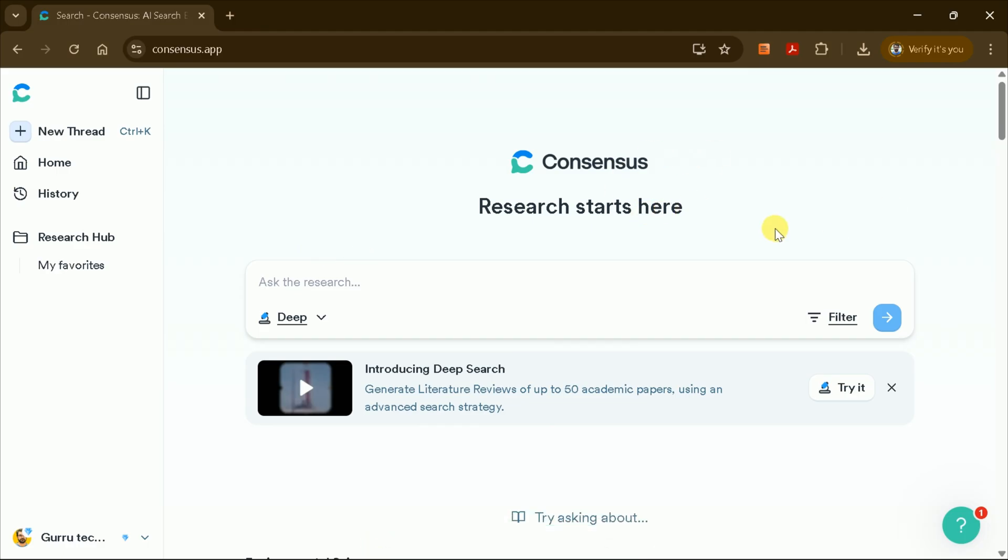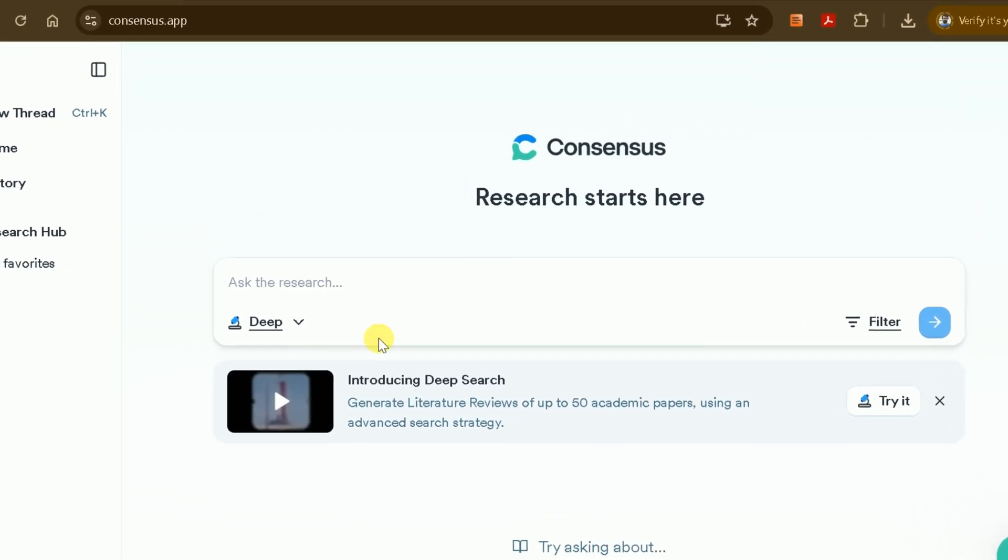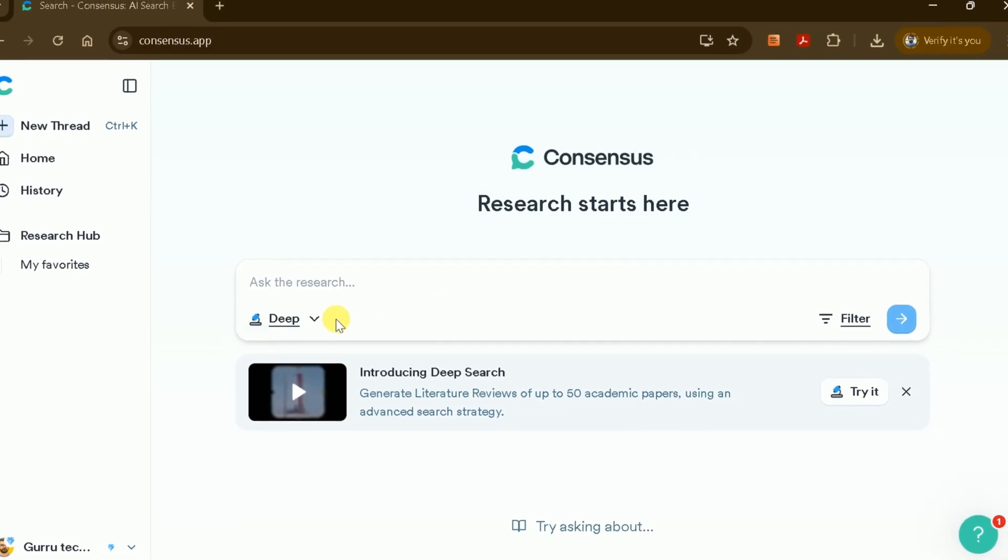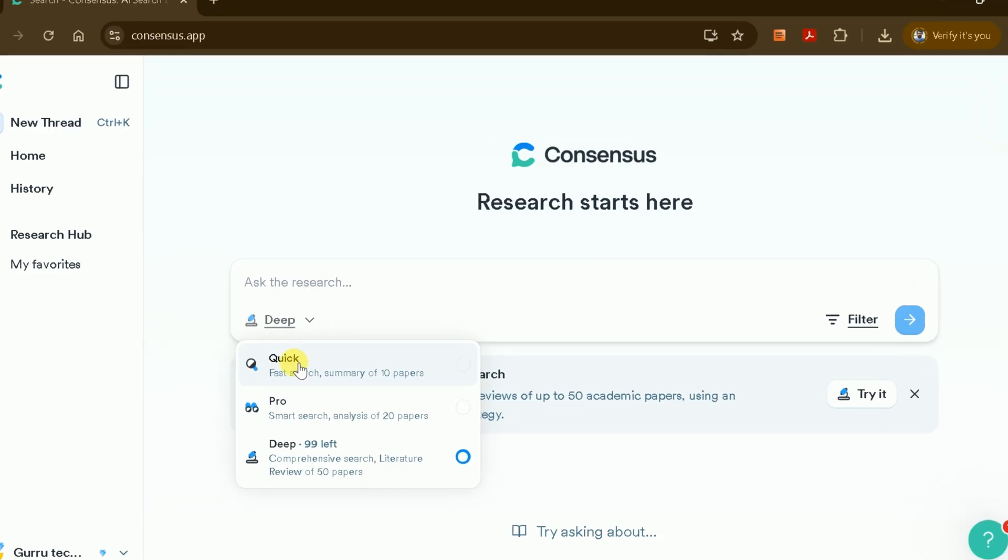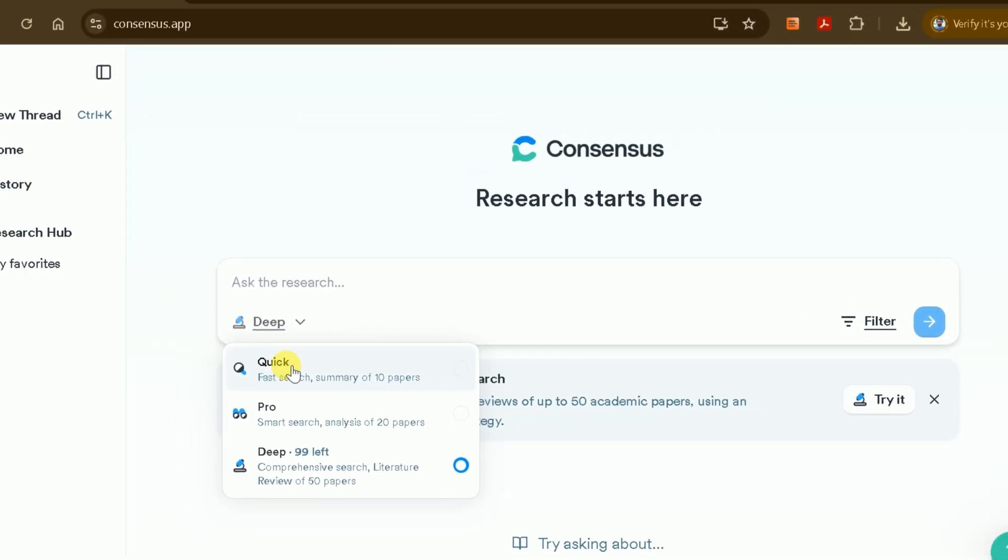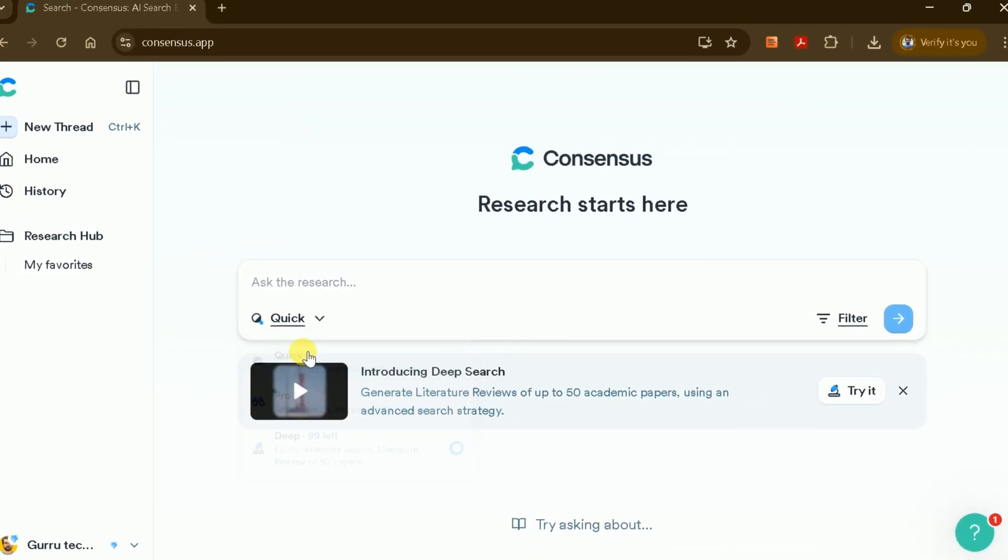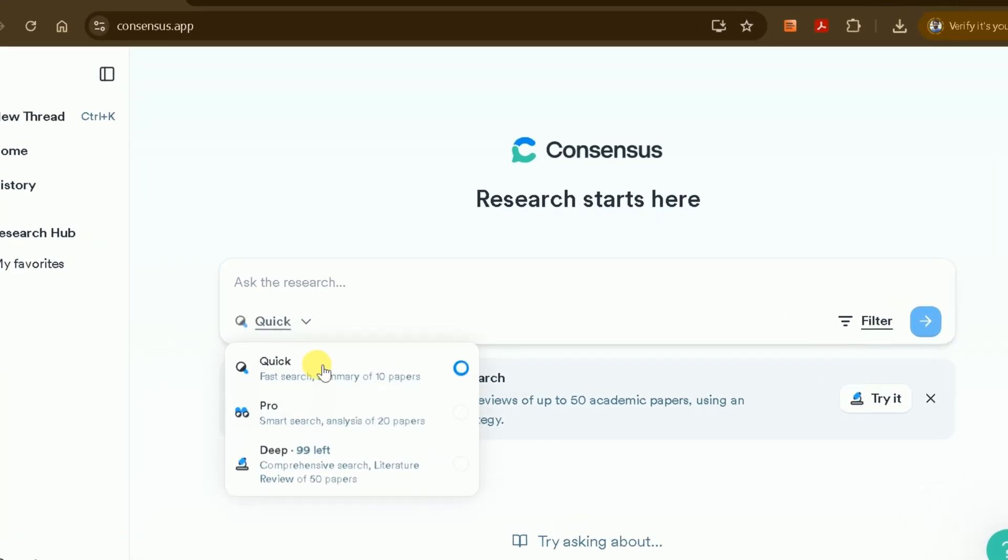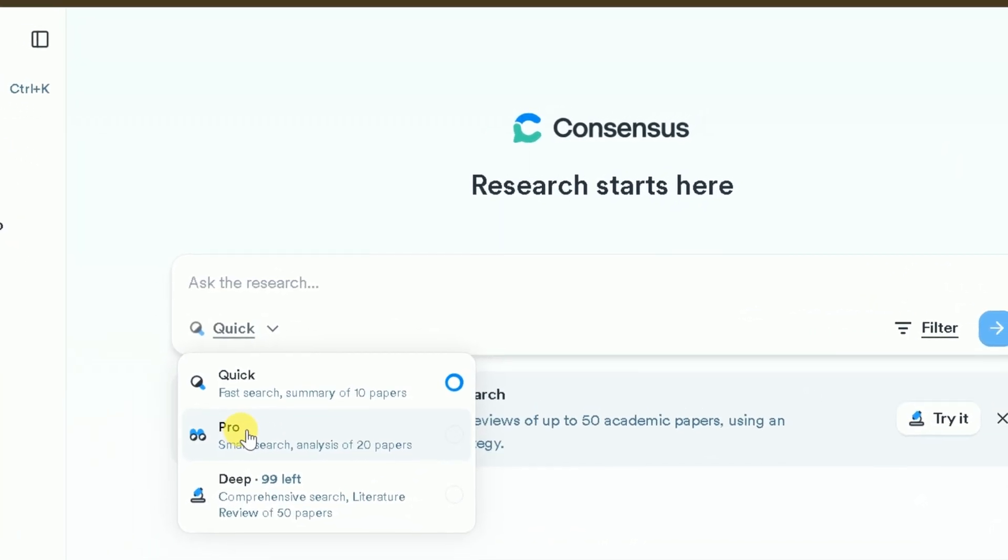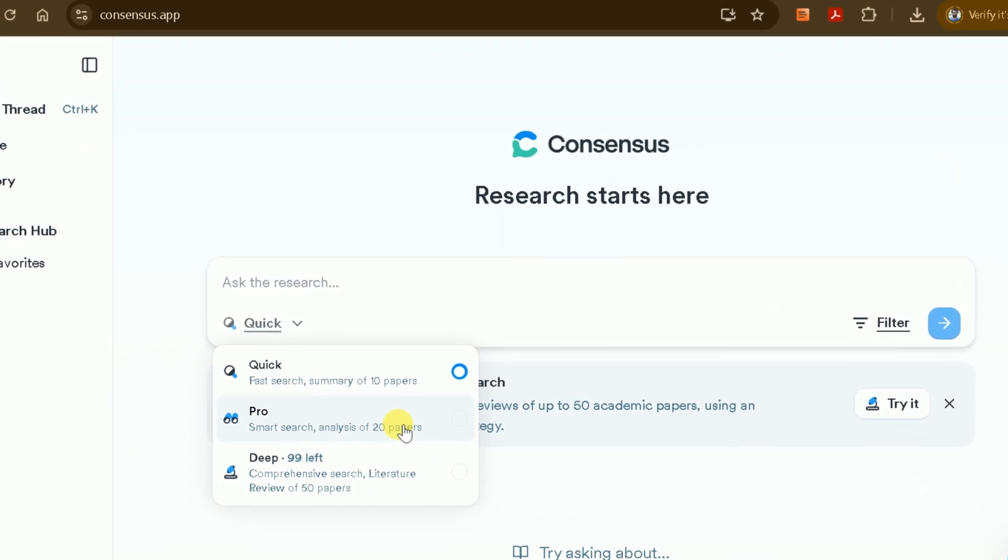At the center of the dashboard, there's a prompt where you can enter your research question. You'll also notice several features to choose from – QUICK, PRO, and DEEP. QUICK provides a summary based on at least 10 academic papers, perfect for fast overviews. PRO analyzes around 25 papers for a more in-depth summary.